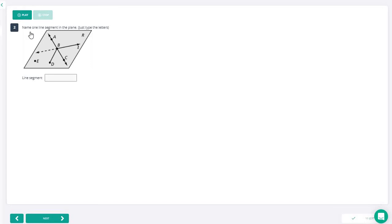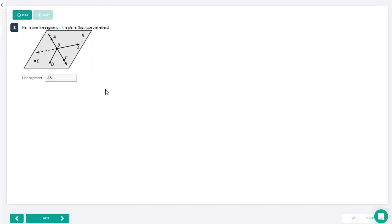For number two, it says to name a line segment in the plane. There are multiple line segments you could choose from: AB, BA, BC, CB, BD, or DB — it doesn't matter which order you go. Make sure you always use capital letters when you're naming lines, points, rays, or planes. We're going to go with AB here.